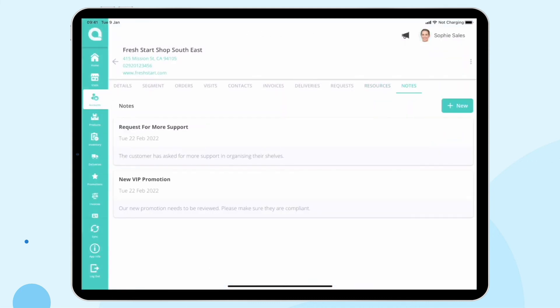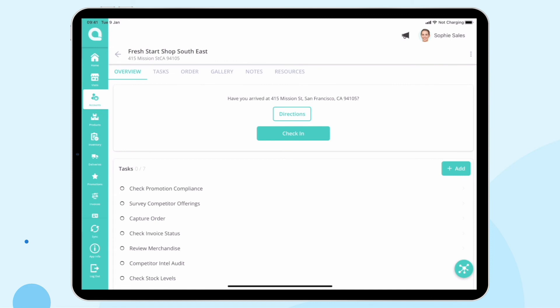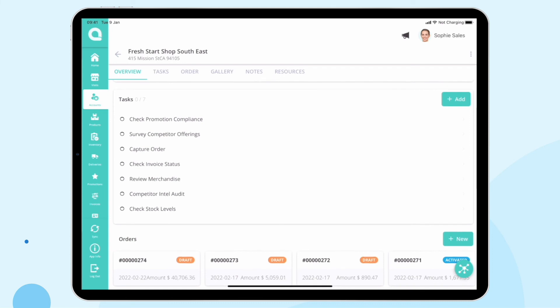We've got our resources and documents — including the joint business plan, accessible directly on the mobile device while offline. This is great for when you're in a store talking through shared objectives with your customer and want to discuss them with a visual aid to make sure you're both aligned to the strategy. We also have notes — where we can see information from HQ about what we need to do to support this customer, whether it's organizing shelves or checking the new VIP promotion we've just sold them is being complied with. When I get to the store, I simply click Visit Now.